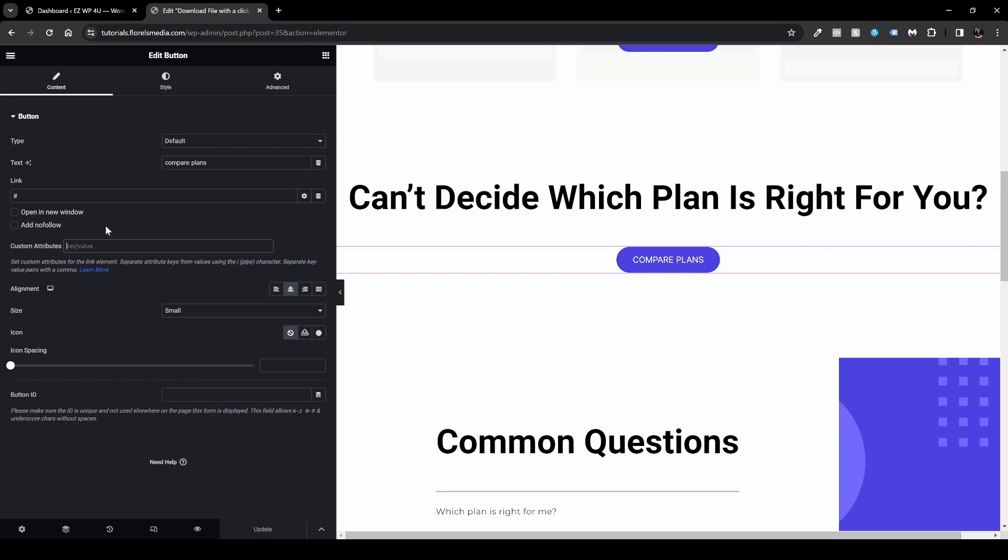And then put a pipe. In order to access this pipe character what you want to do is hit the button right above your enter key on your keyboard or just beneath the backspace key on your keyboard.